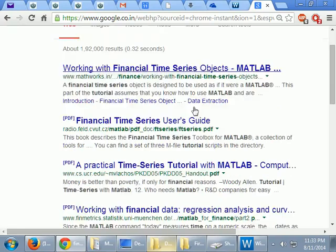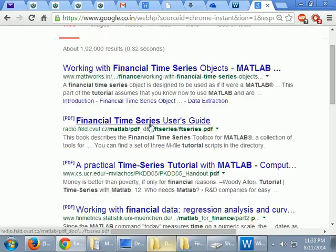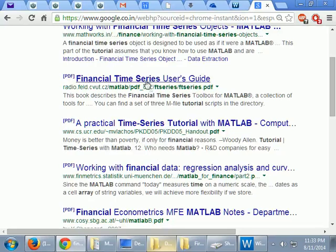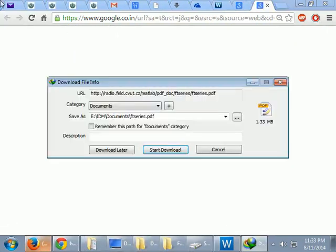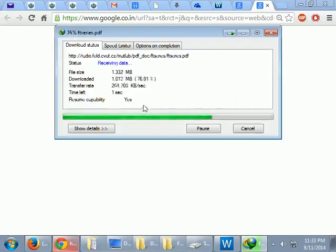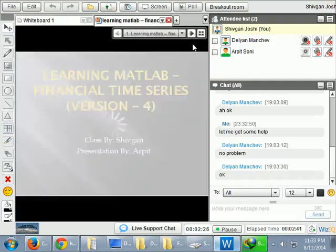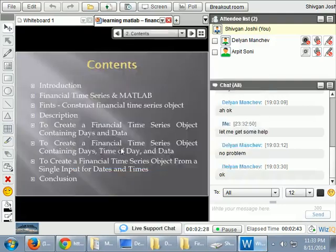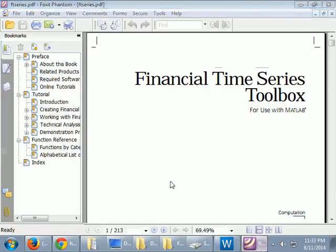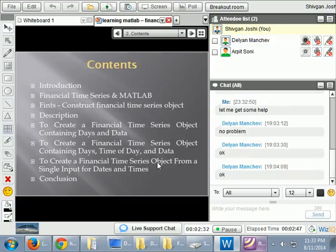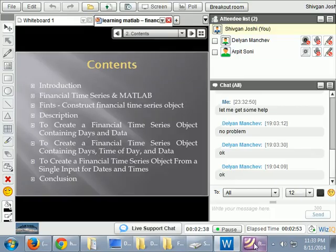So if you might have accessed the QC Finance premium page, you can download the financial time series PDF, which talks about many aspects. I'll take you through the PDF and some of the interesting things that we have, and maybe we'll do some more practice on Wednesday.